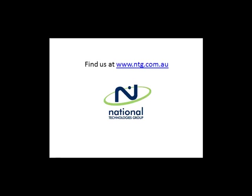If you liked the video, you can come and check it out at www.ntg.com.au. Thank you for listening.